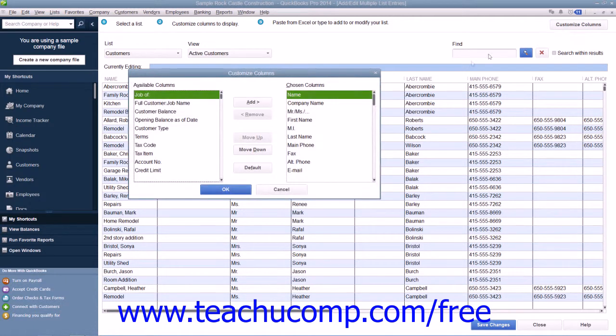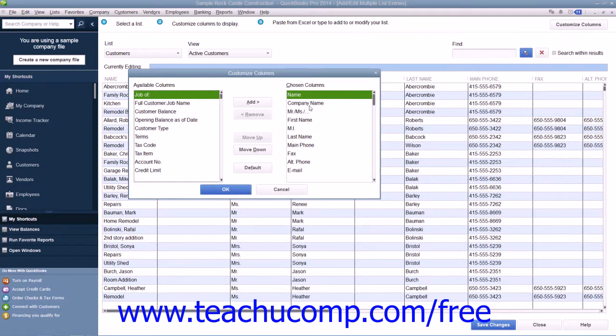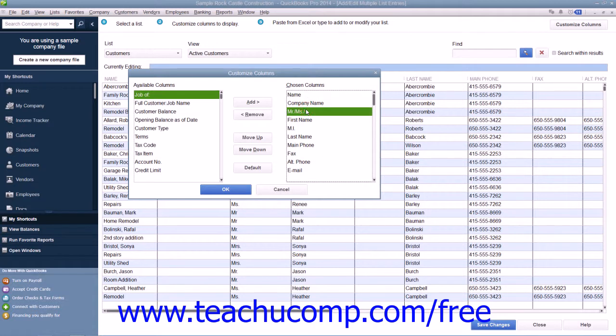In the Customize Columns window that appears, you can select column names from the Available Columns and Chosen Columns windows, and then click the Add and Remove buttons to either add or remove desired columns.